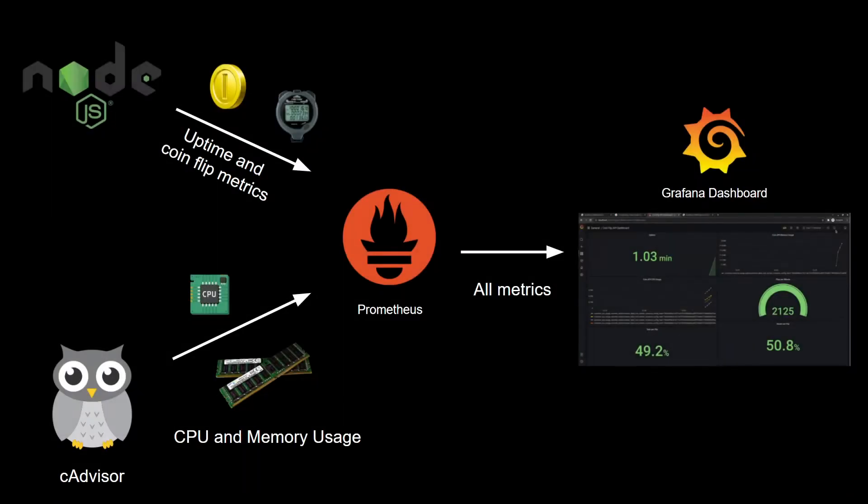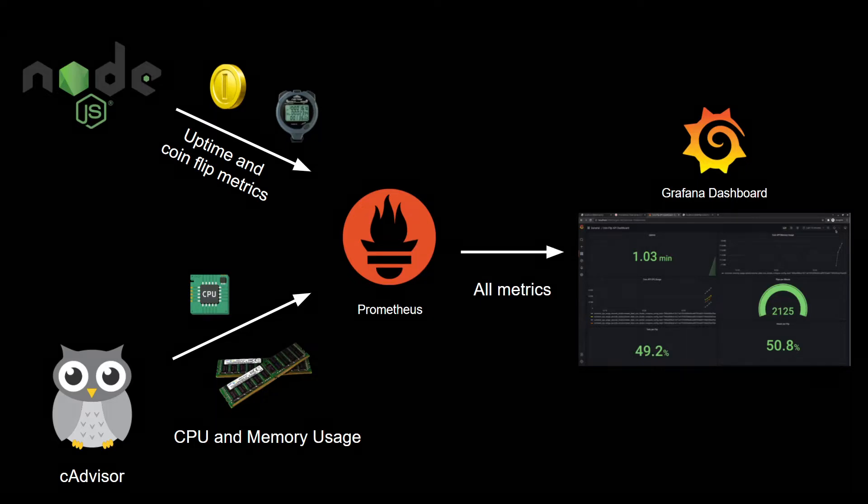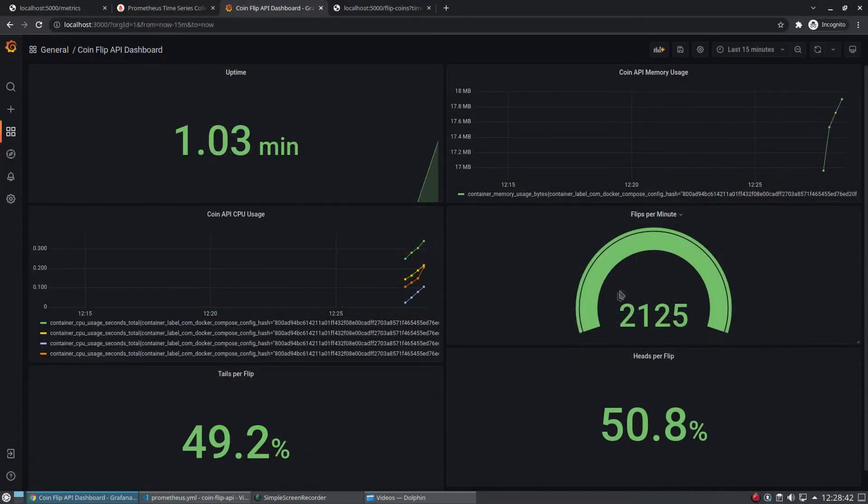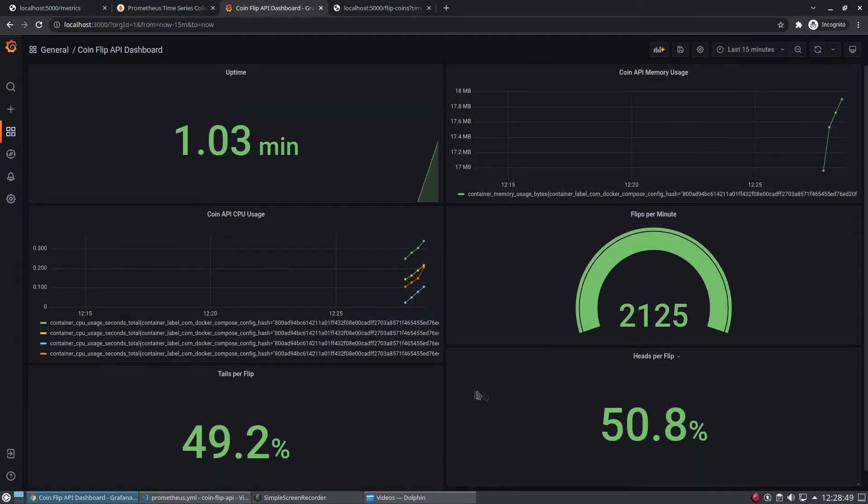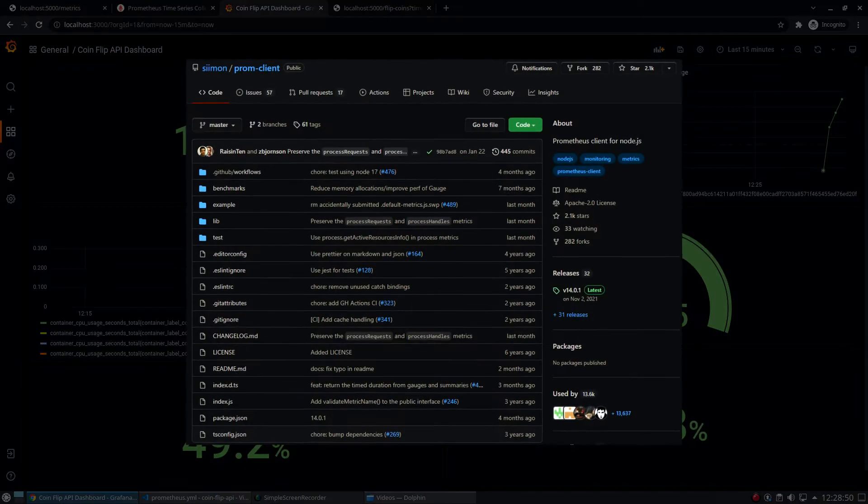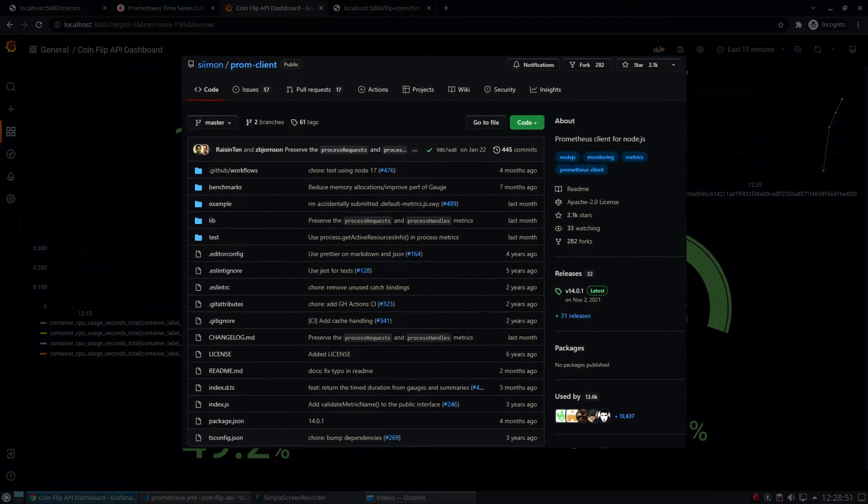In the last video, we built a dashboard to visualize memory and CPU usage for our Node coin flip application. Let's finish up the Grafana dashboard by adding panels for uptime, coin flips per minute, and percentages on heads and tails. To do so, we'll start by adding custom metrics to our Node application with the prom-client library.